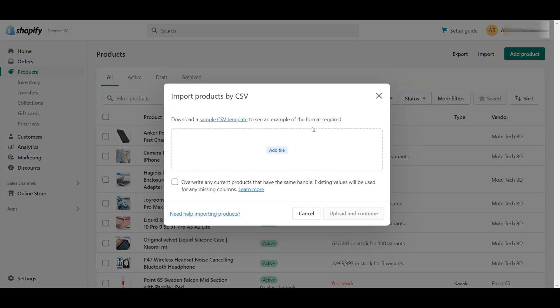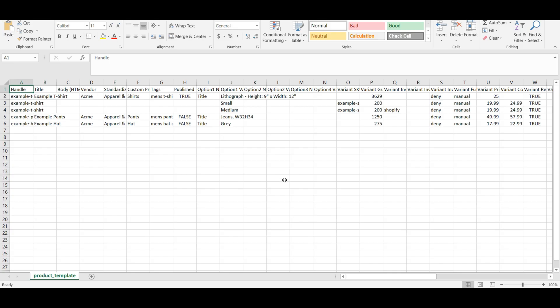Click on the Import button to import the products. After clicking on the import section, here you can see the Import Products by CSV page. On this page, you need to download the sample CSV template. After downloading, you can edit the CSV file according to your list.